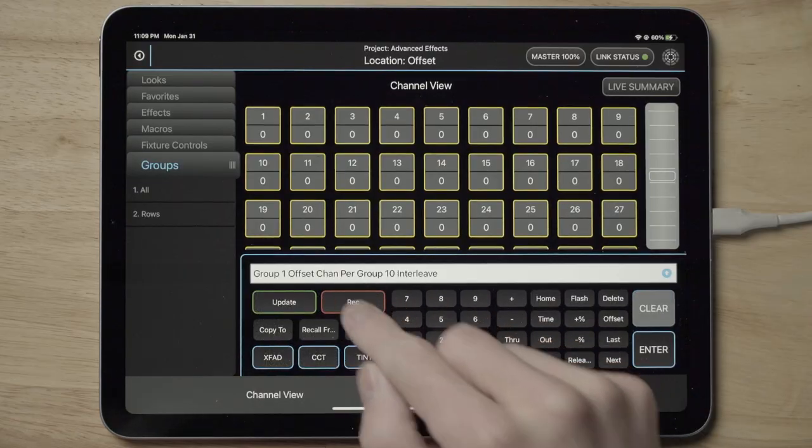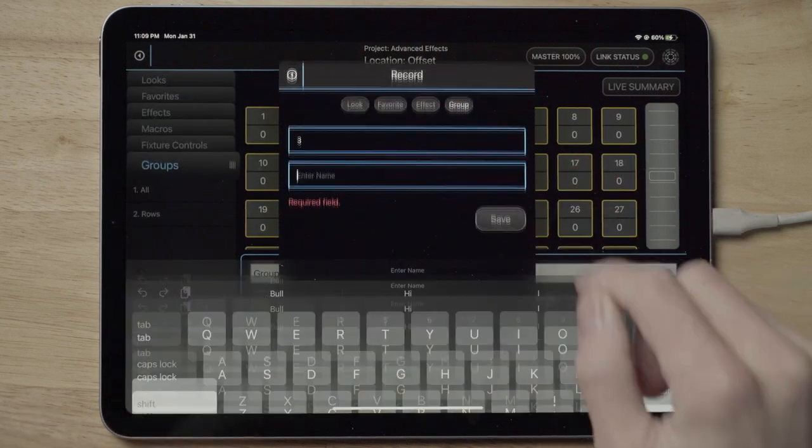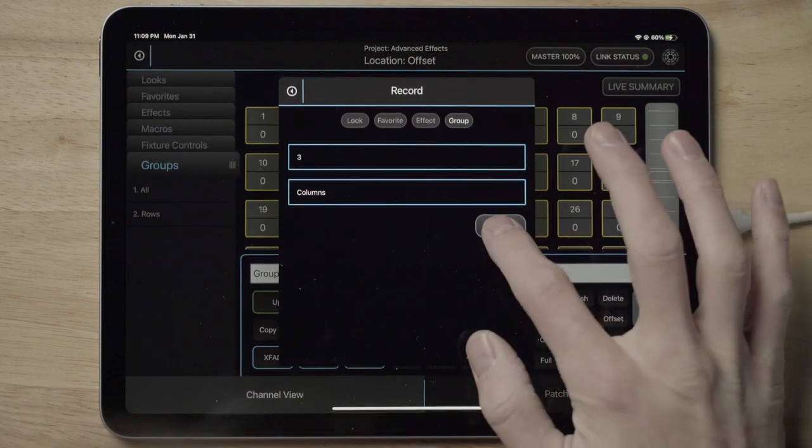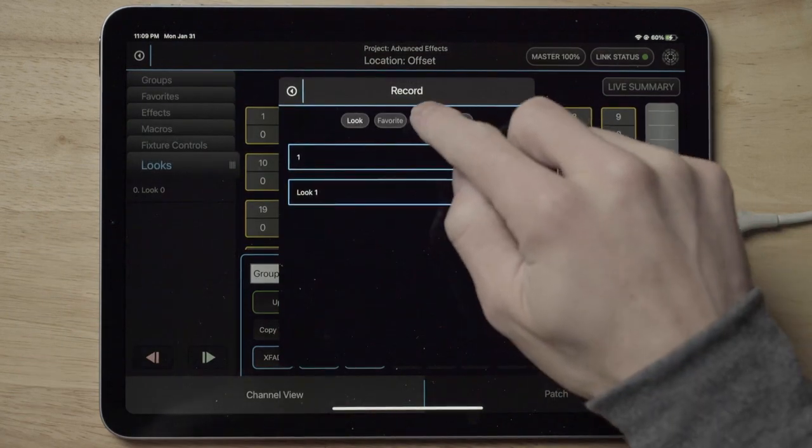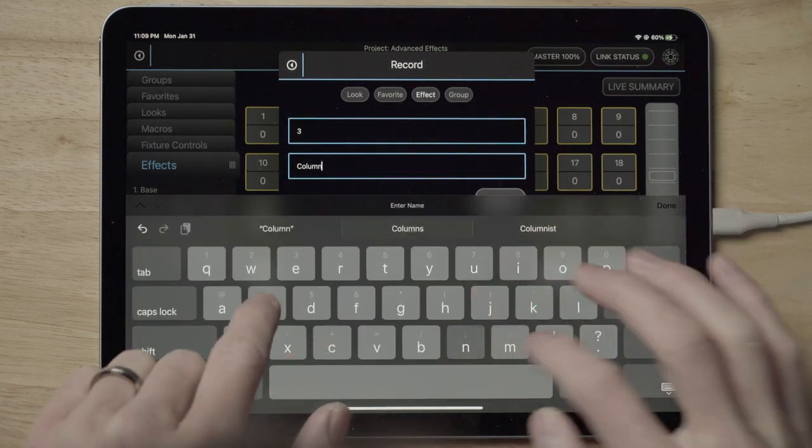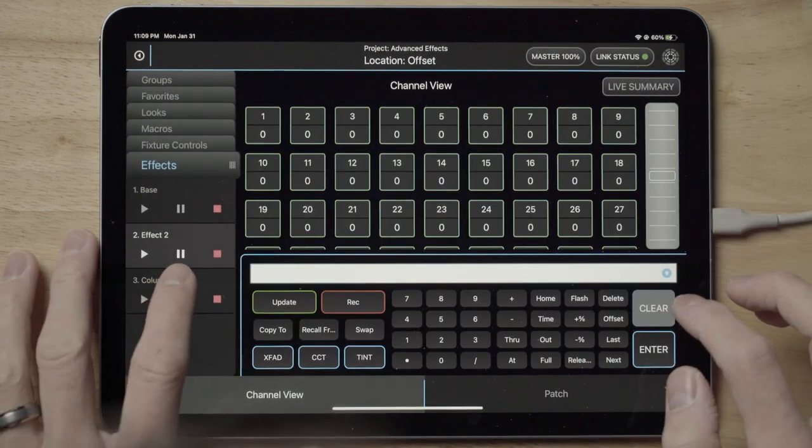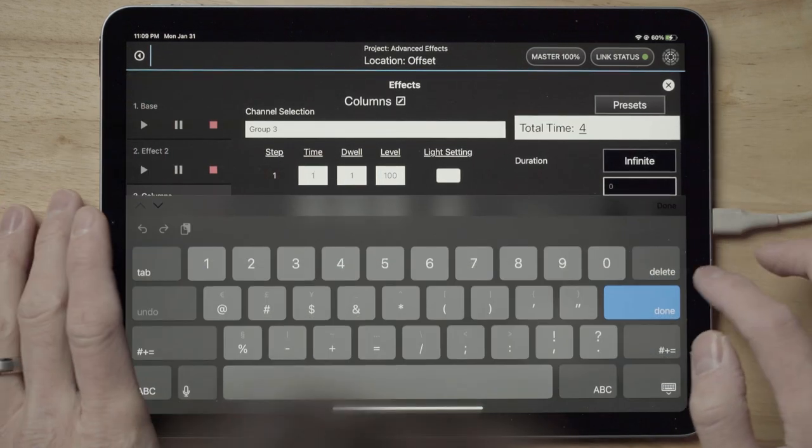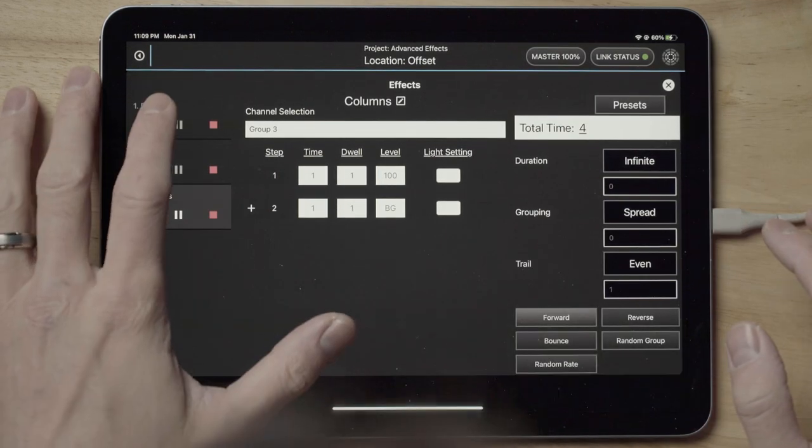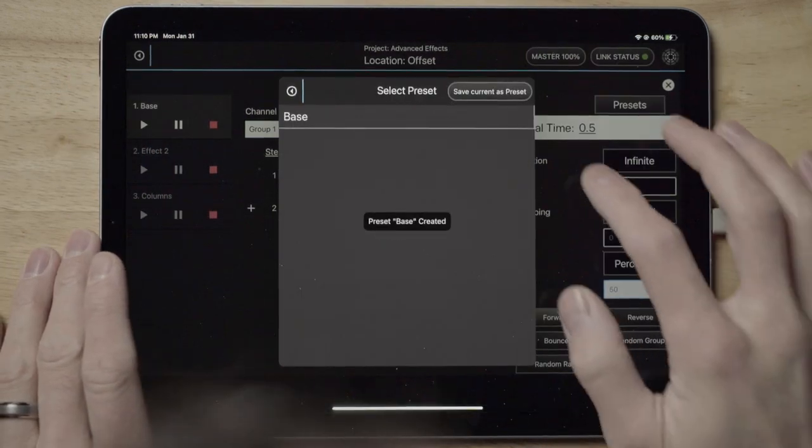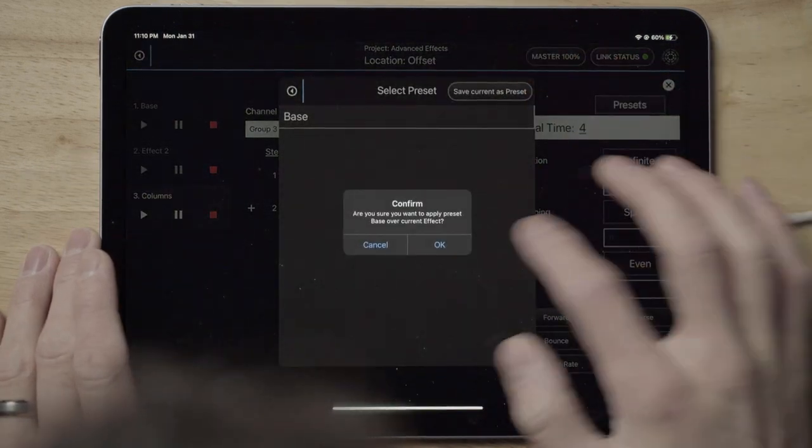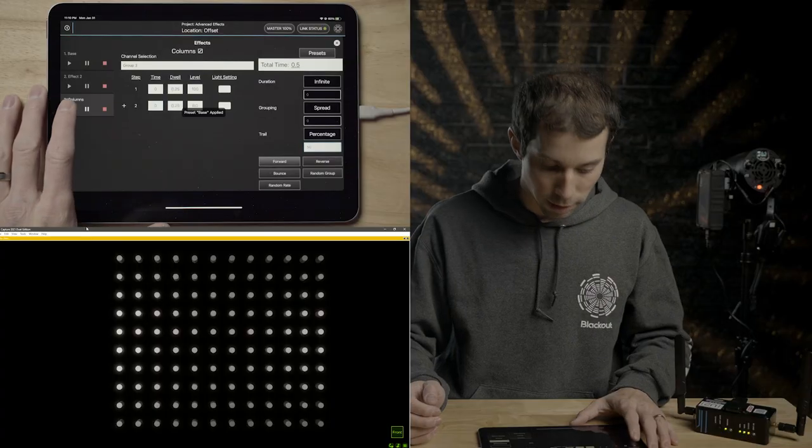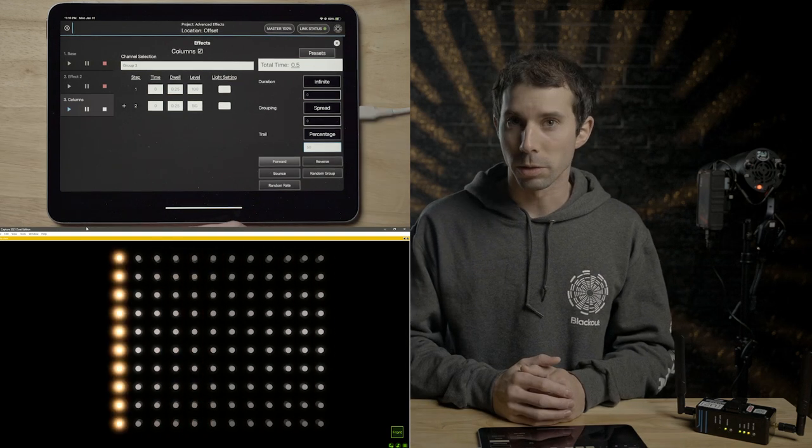So now if we go ahead and record this into group three, and we're going to name this columns, save. We can take this, record this into effect three columns. And again, let's go ahead and actually I'm going to go to the base. I'm going to save this as a preset enter. Go to the columns, apply this preset. Great. And now if I play this, you can see we have columns.